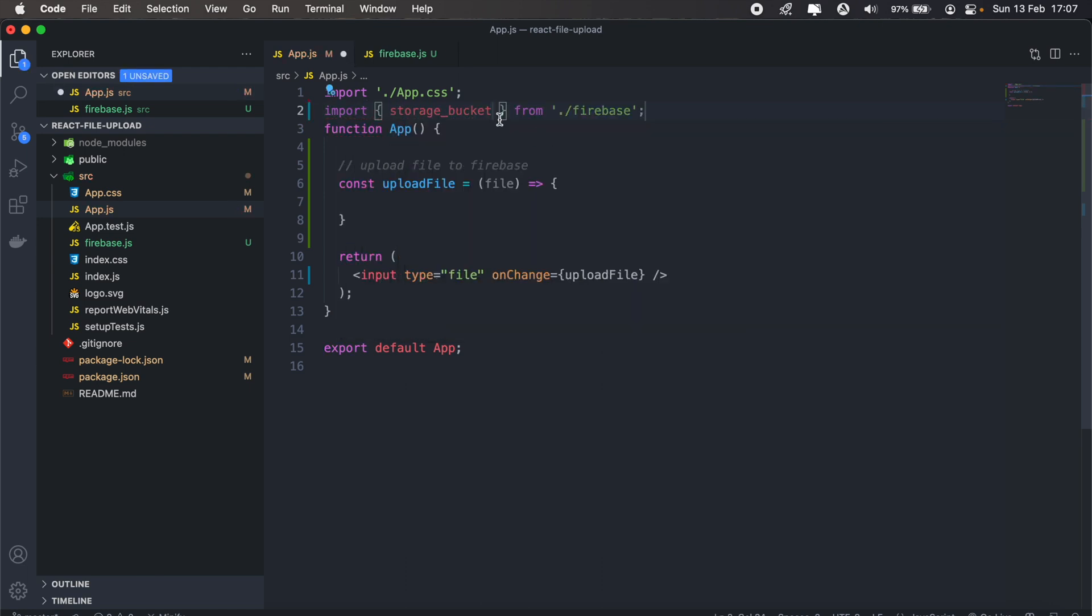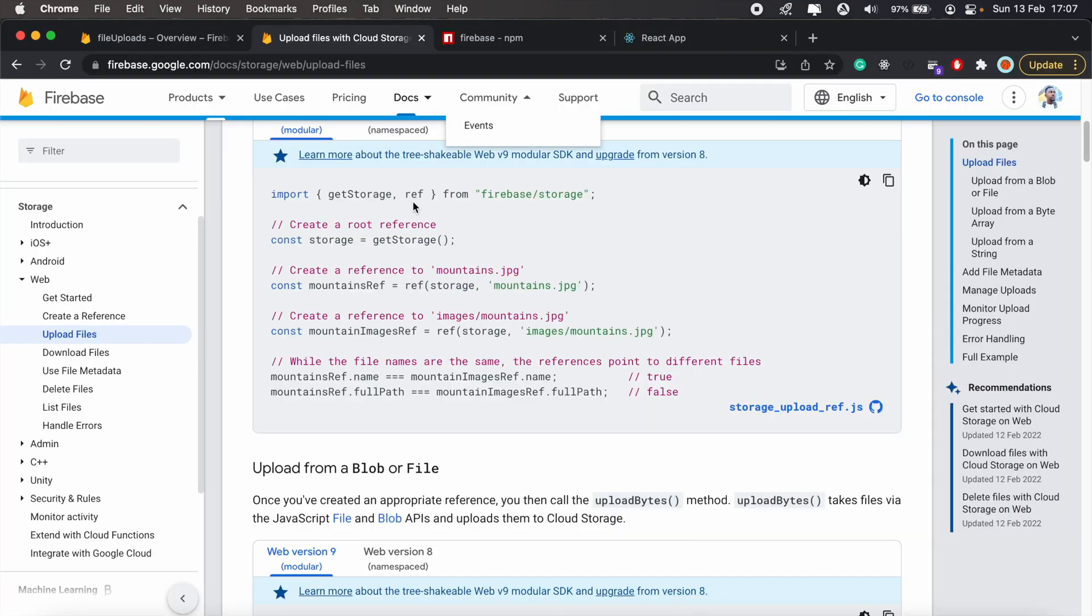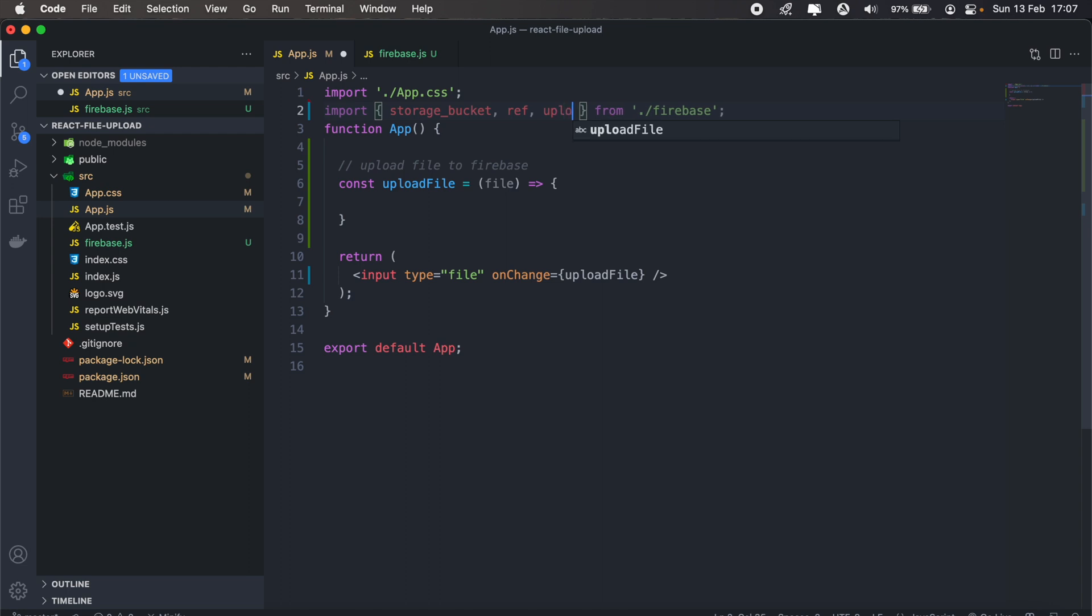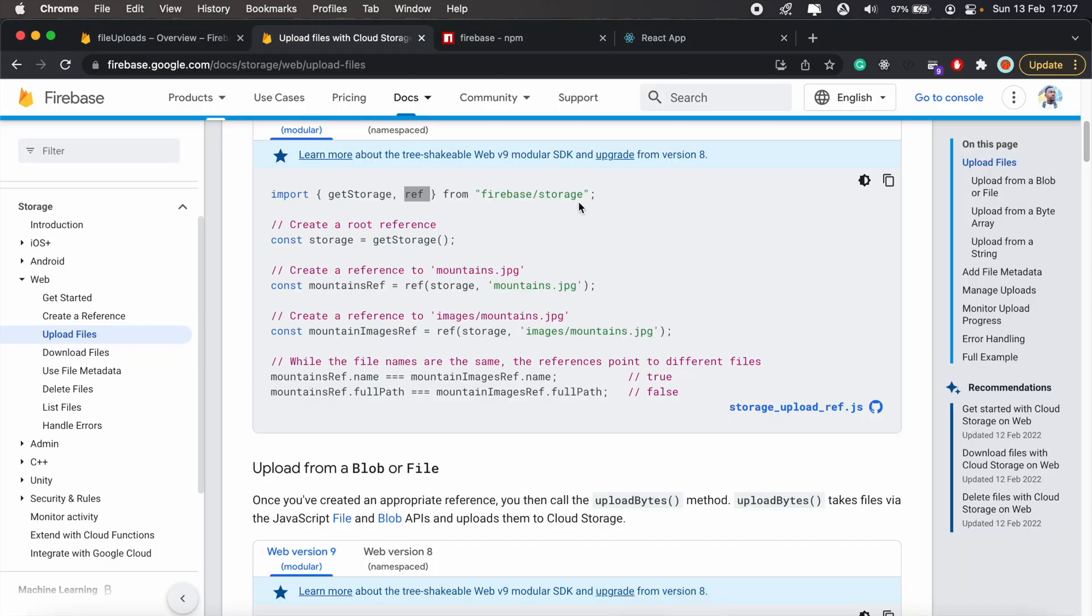Storage bucket from Firebase, and then we'll also need to import ref, which we'll use to create a reference for the file that we create. We'll also need to import uploadBytesResumable.